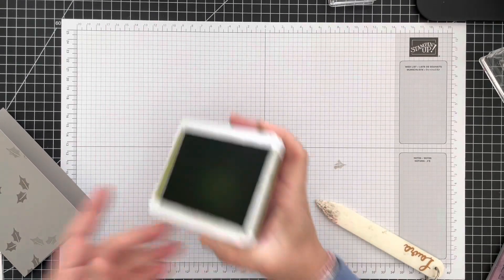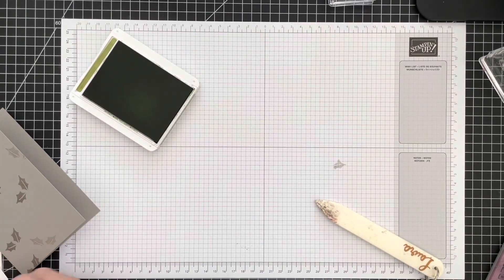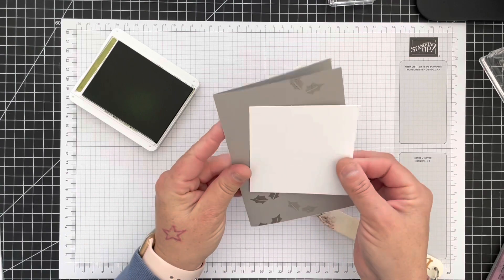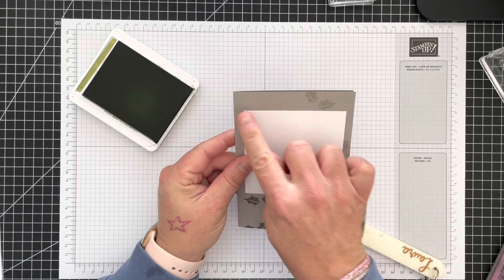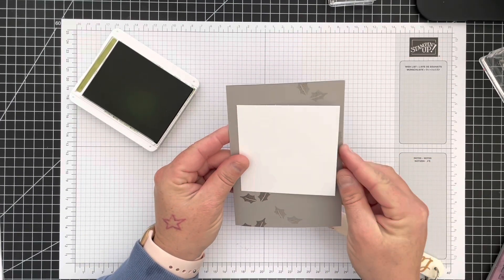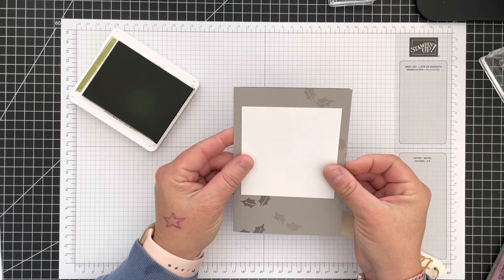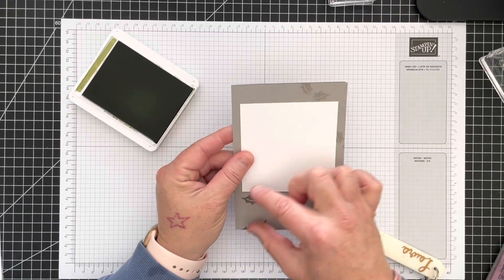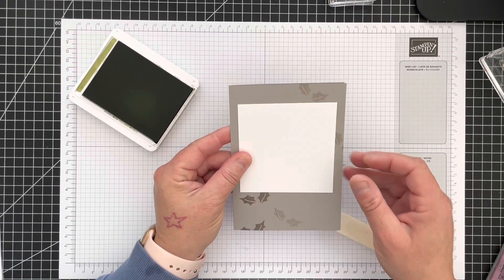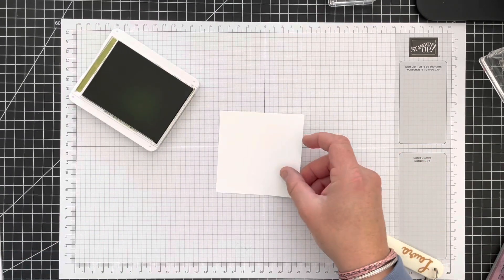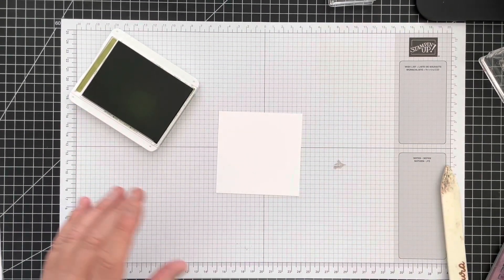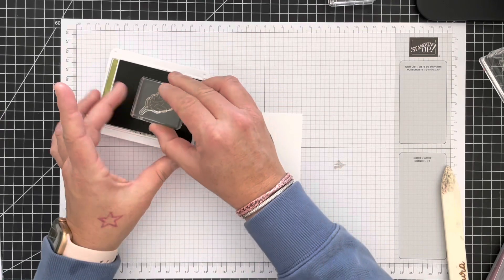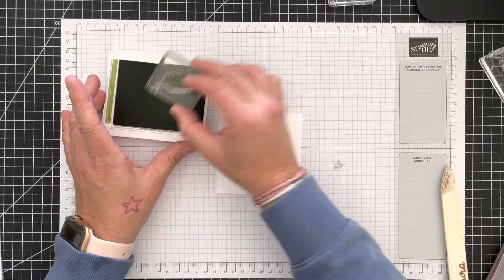This is old olive ink, and then you want a piece of white, I'm using basic white here, which measures nine centimeters by nine centimeters. You can see there that sits on there nicely with a little border at the top and then a larger border at the bottom.